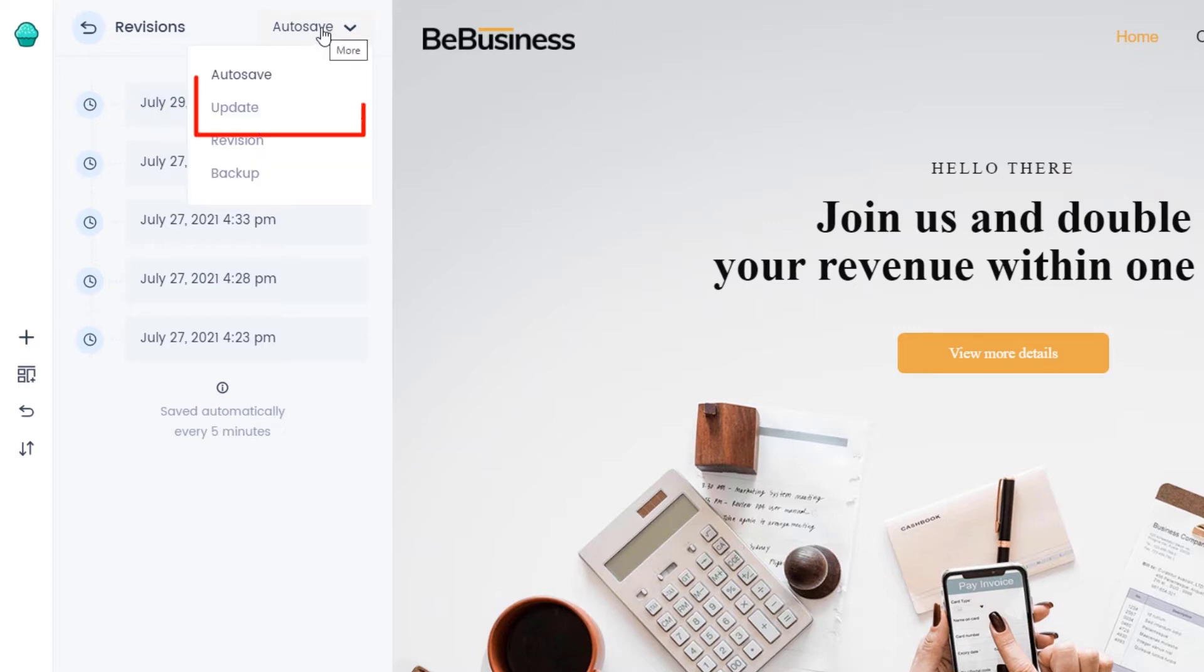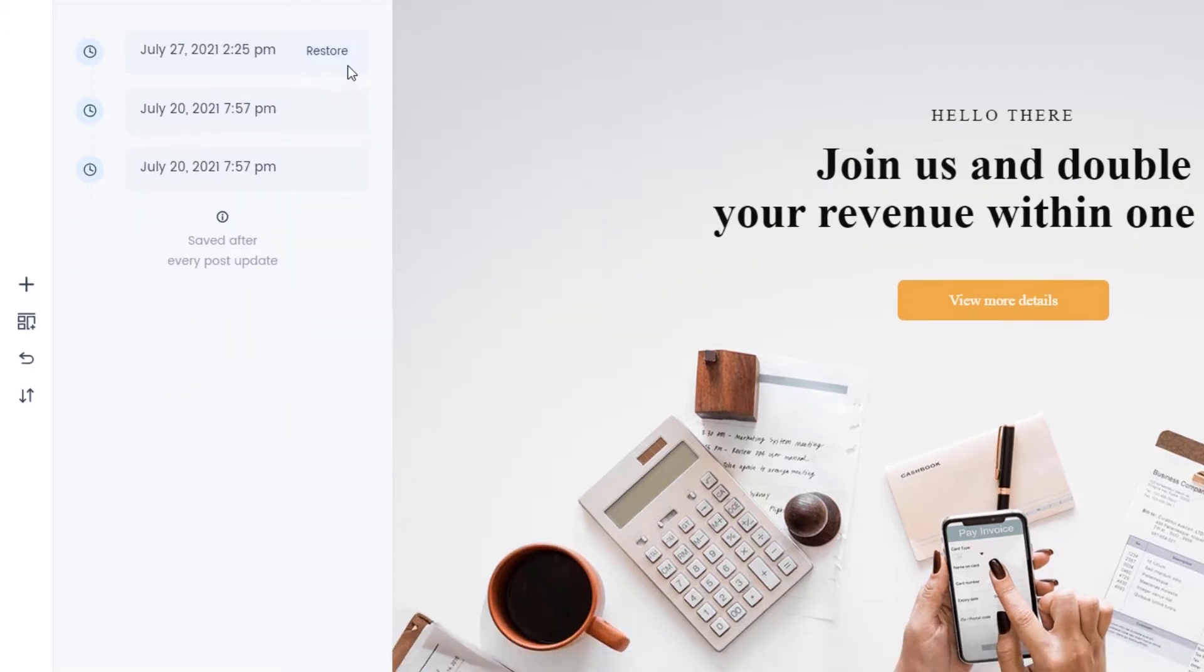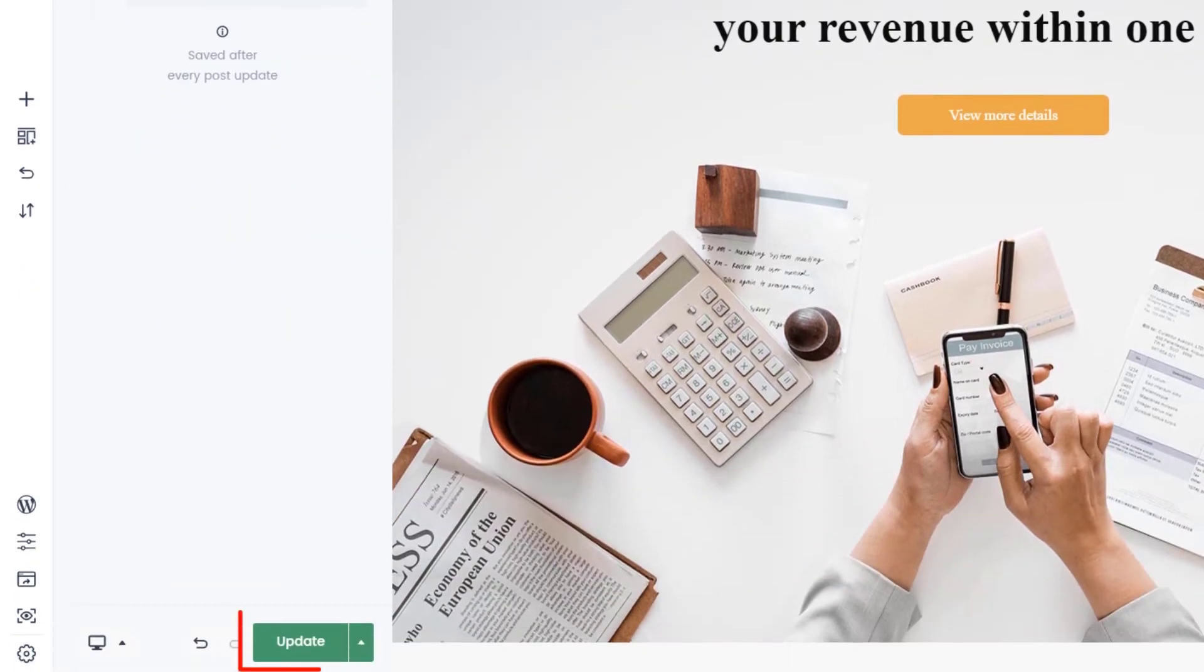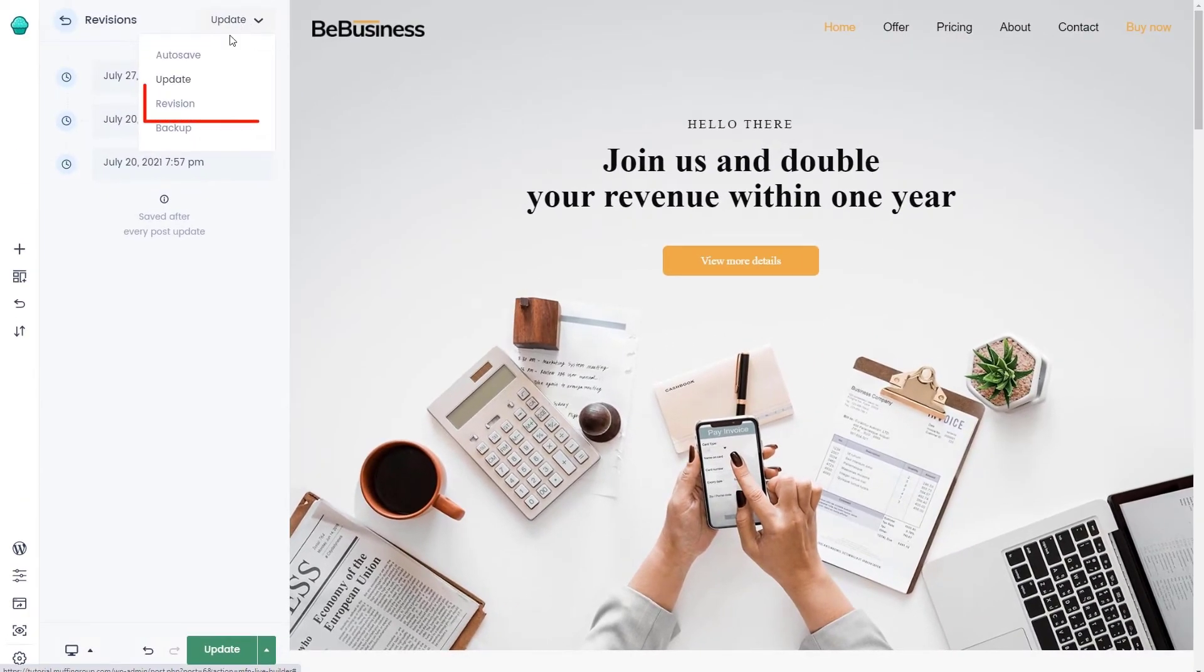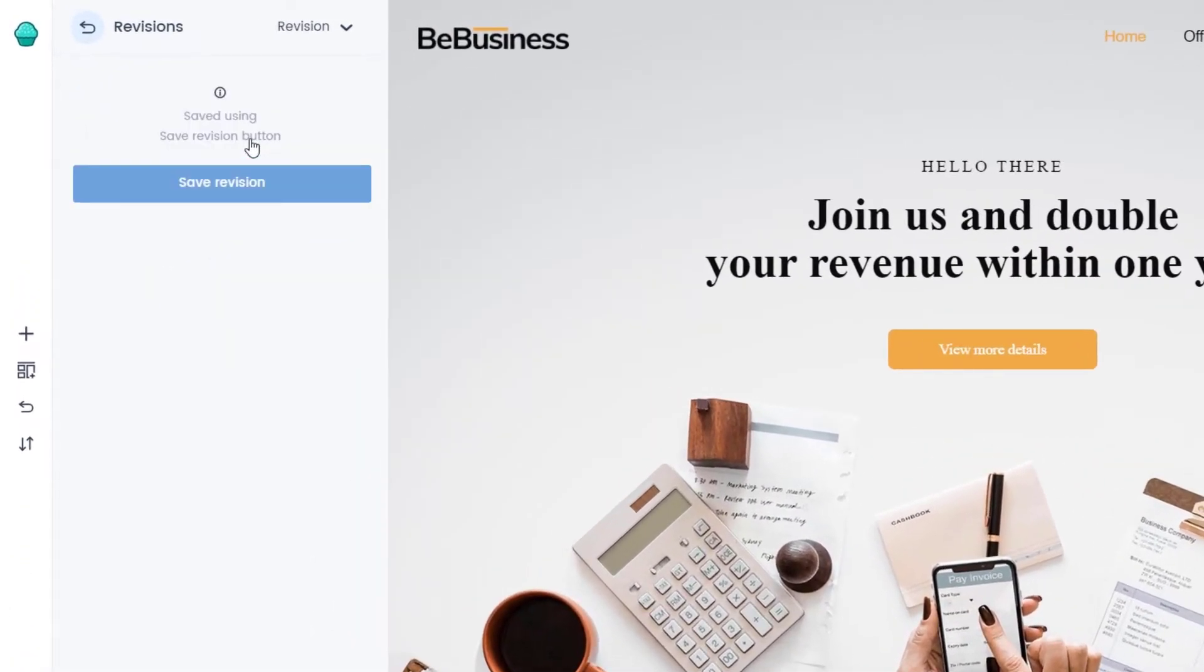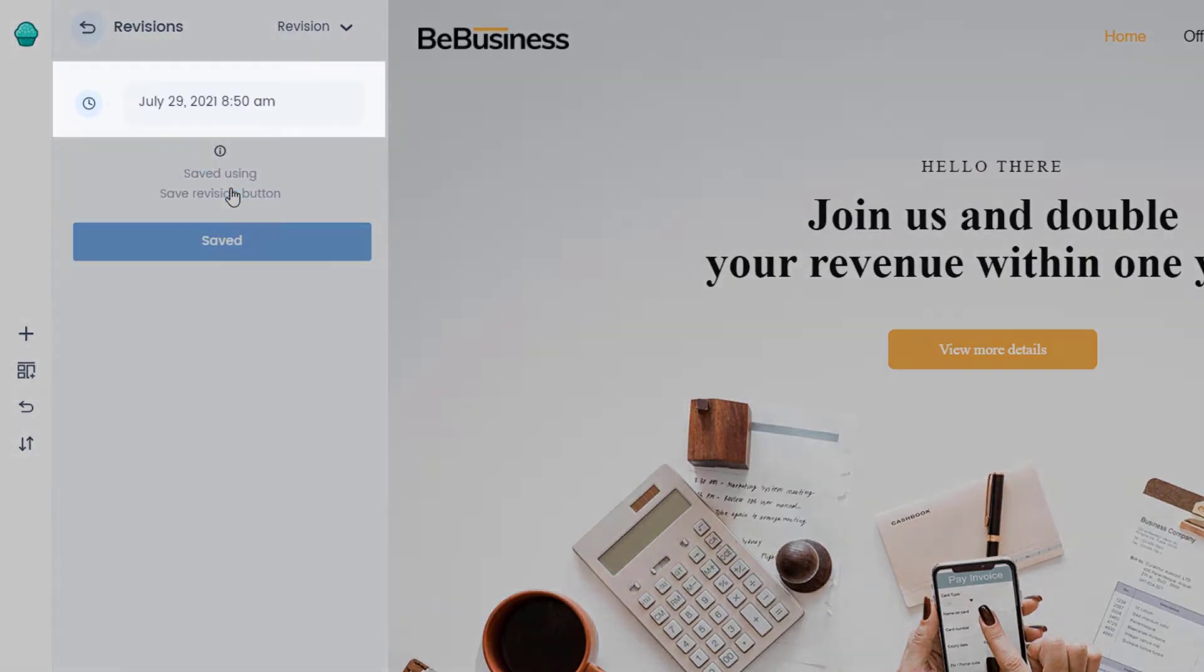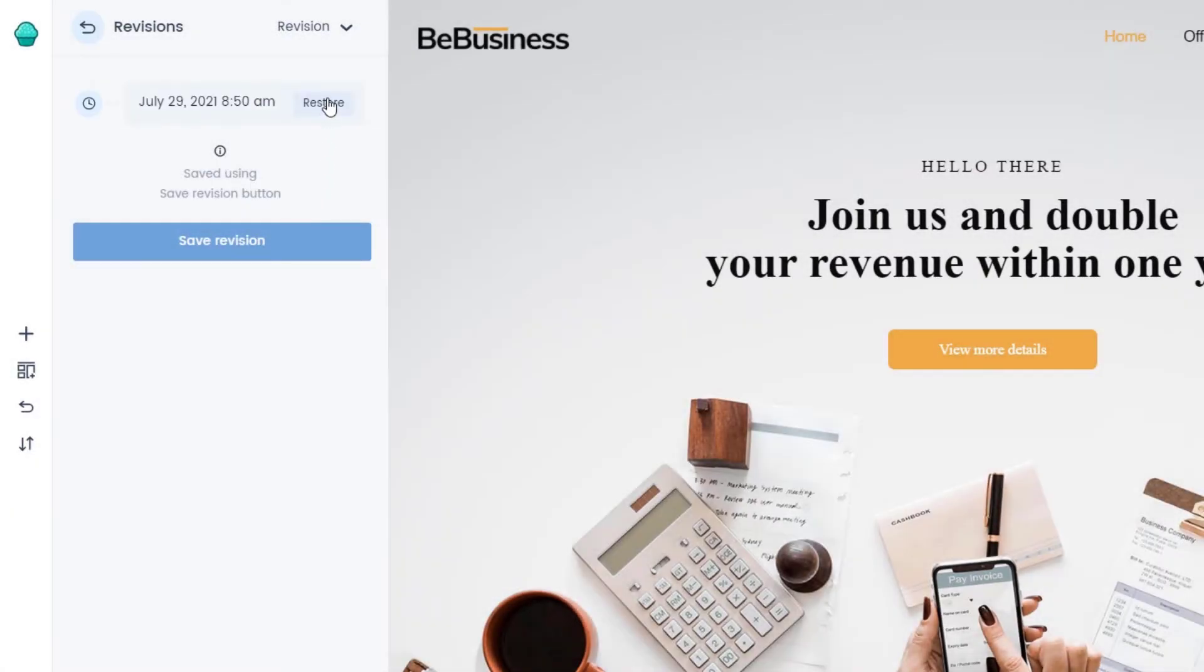The next option from the dropdown is Update. This will create a backup each time you update the page. The third option is Revision. You have to manually click the Save Revision button to create a backup of the page. You can safely restore it anytime you want.